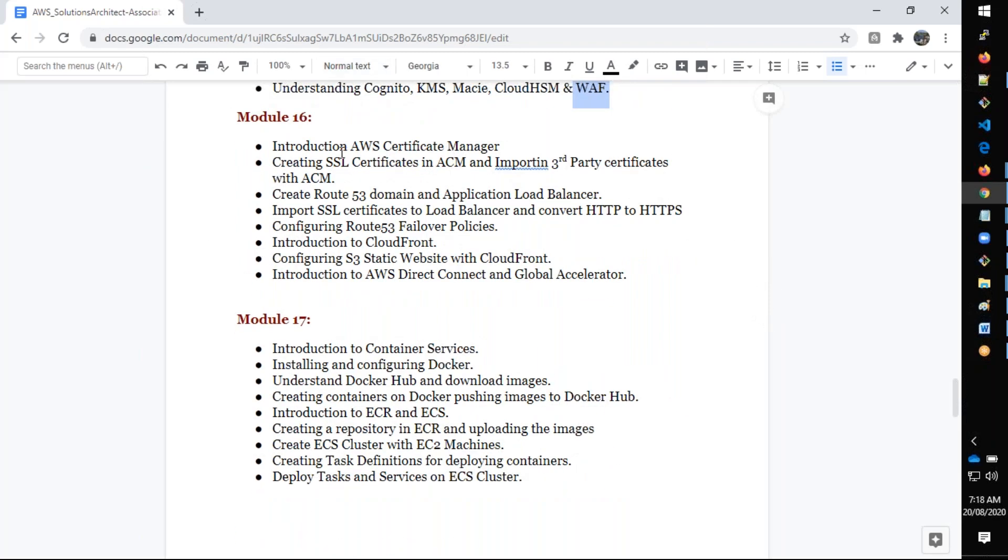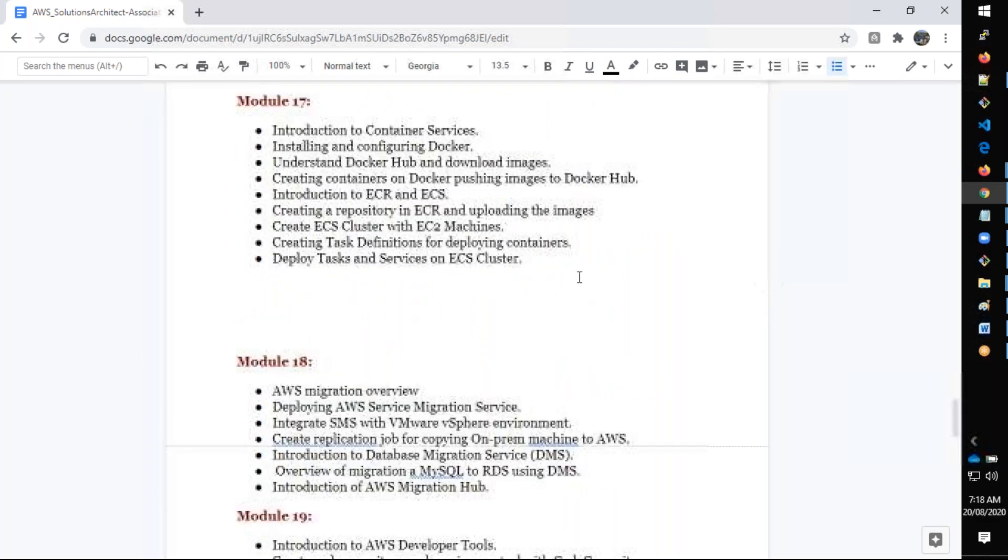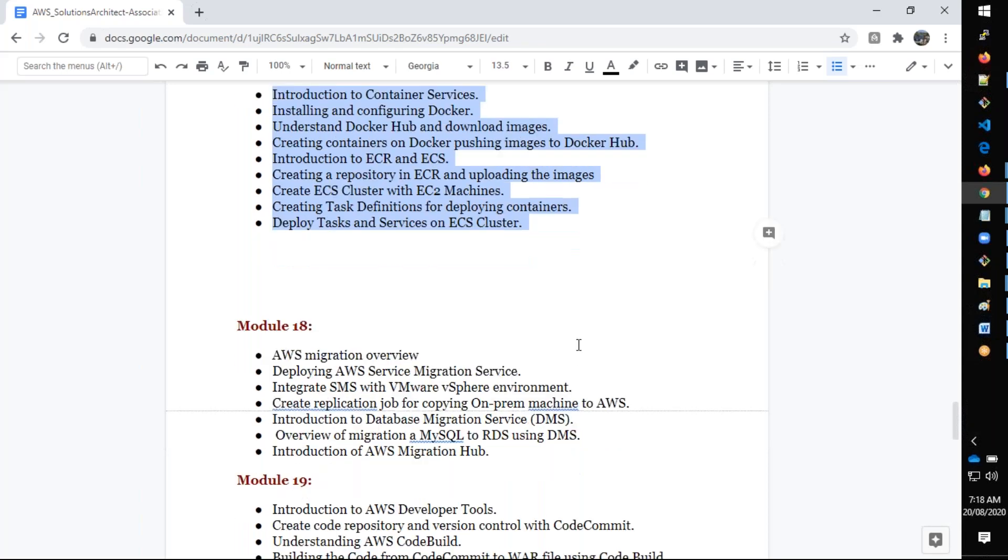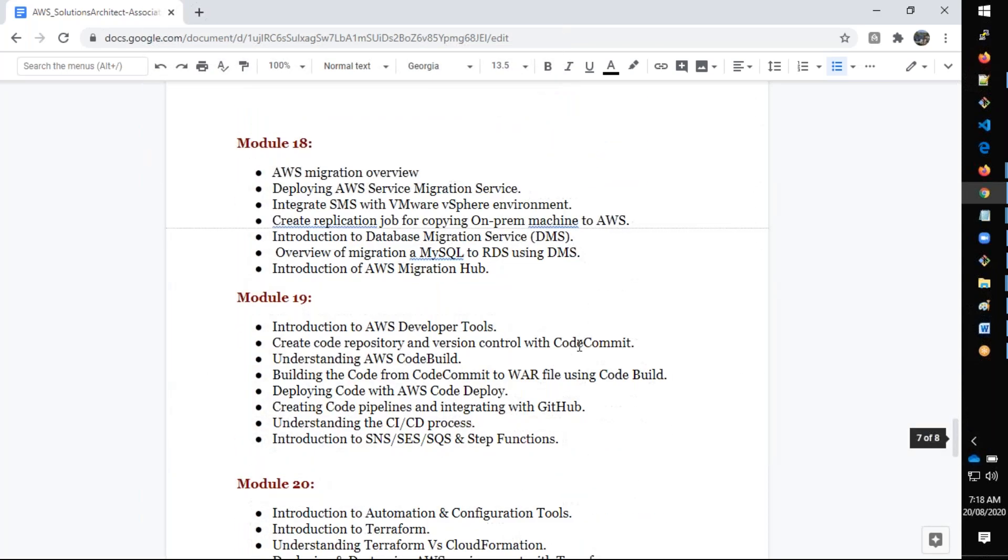This is about Certificate Manager along with Route 53 domain systems, CloudFront, and Global Accelerator. We also cover the Docker basics as well as container services ECS, and EKS, Elastic Kubernetes Service, the managed Kubernetes service.